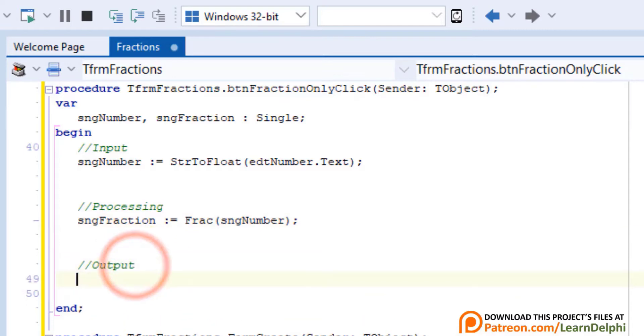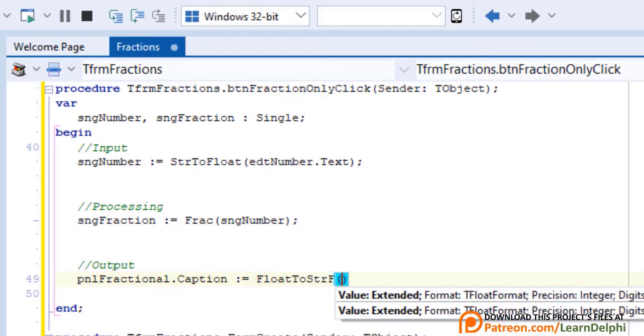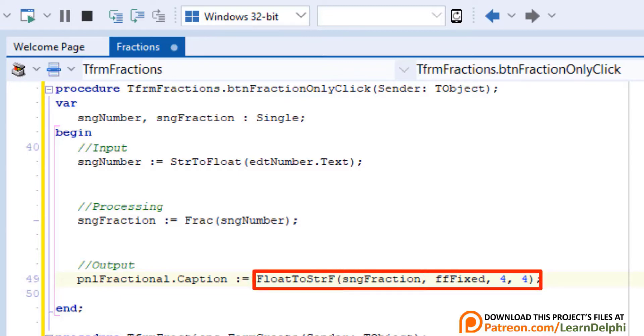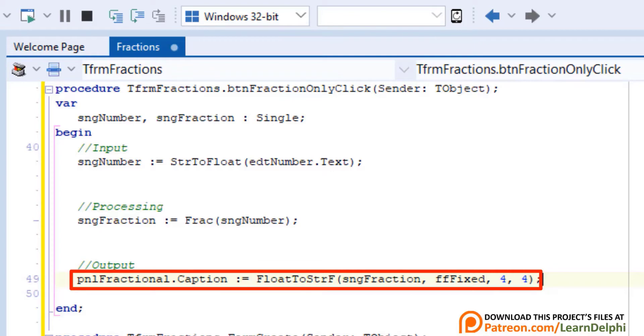Go under Output. Type this statement. We take the value we assigned to SNGFraction in the previous statement, and we convert it to a string, while also formatting it to a fixed float format with a precision of 4 and 4 decimal digits. Then we assign it to the caption of a panel named PNLFractional.